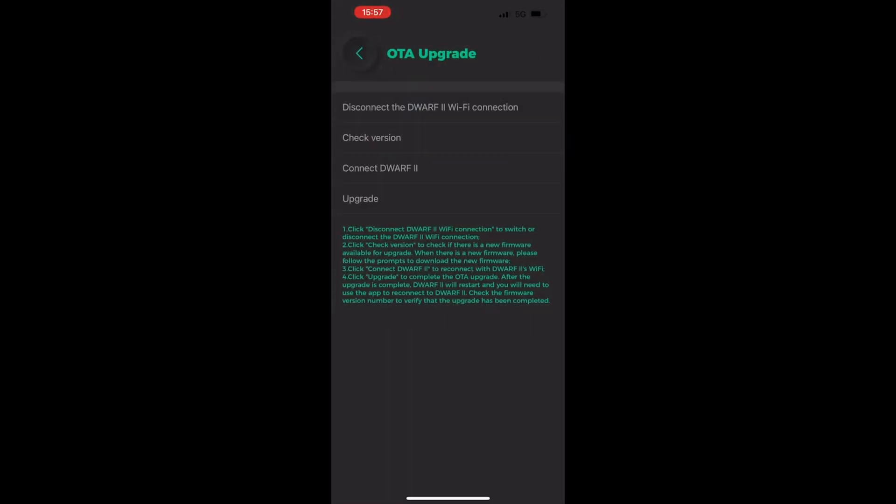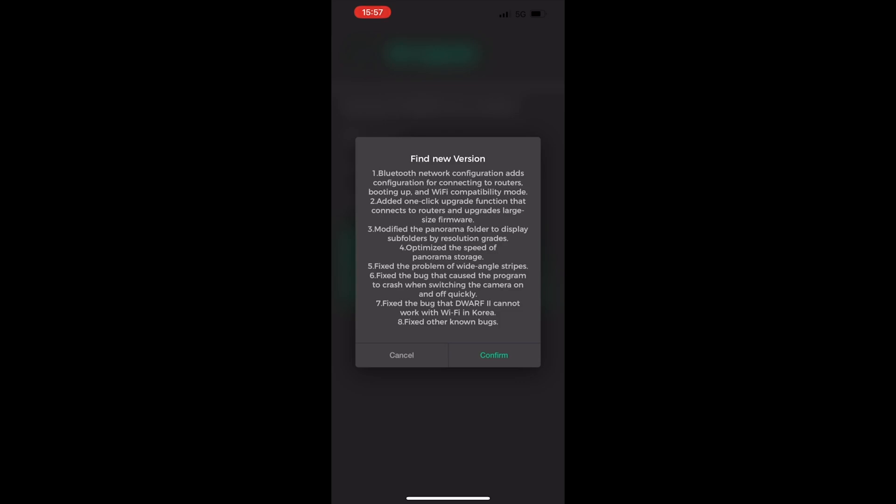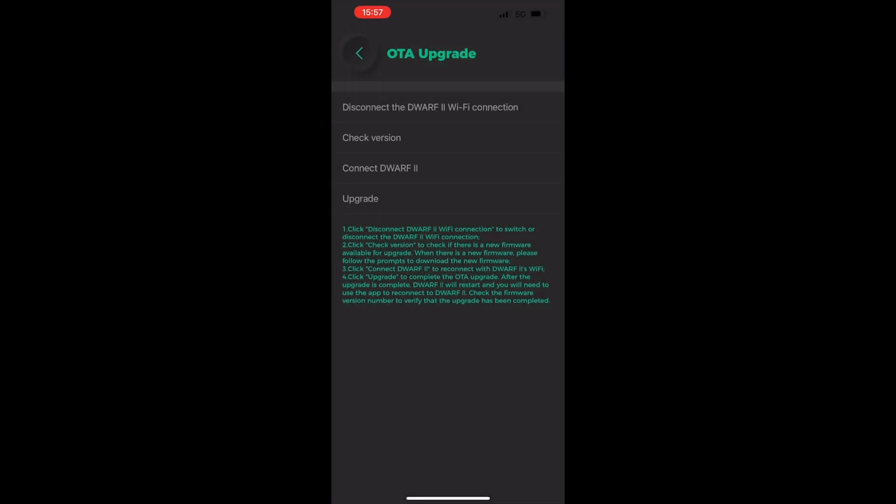Scroll it back up and then we'll press the check version. After we've done checking the version, it will tell us the patch notes of what's going on. Press the confirm button. This will then do the download onto the phone.